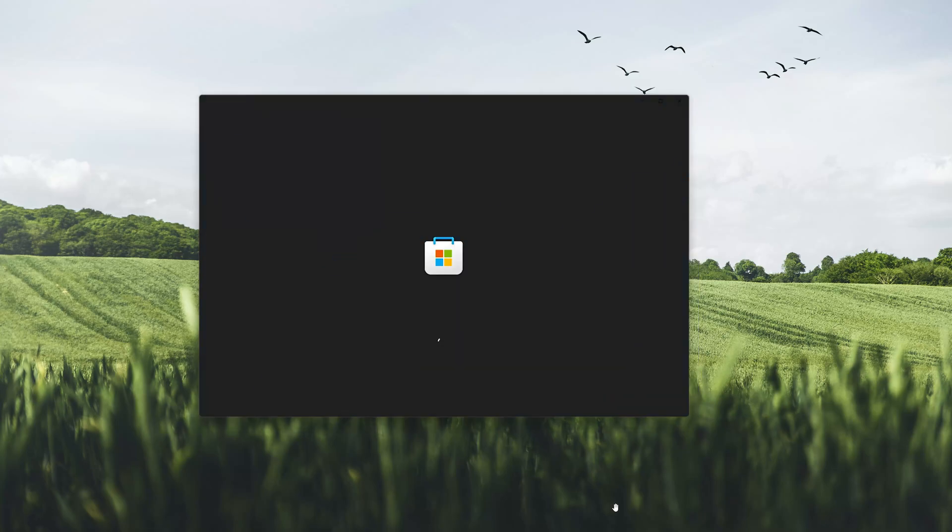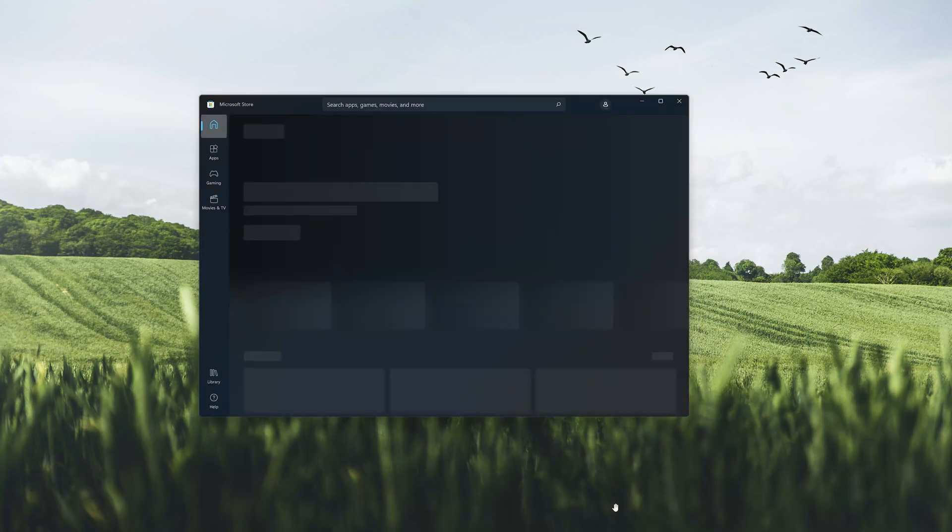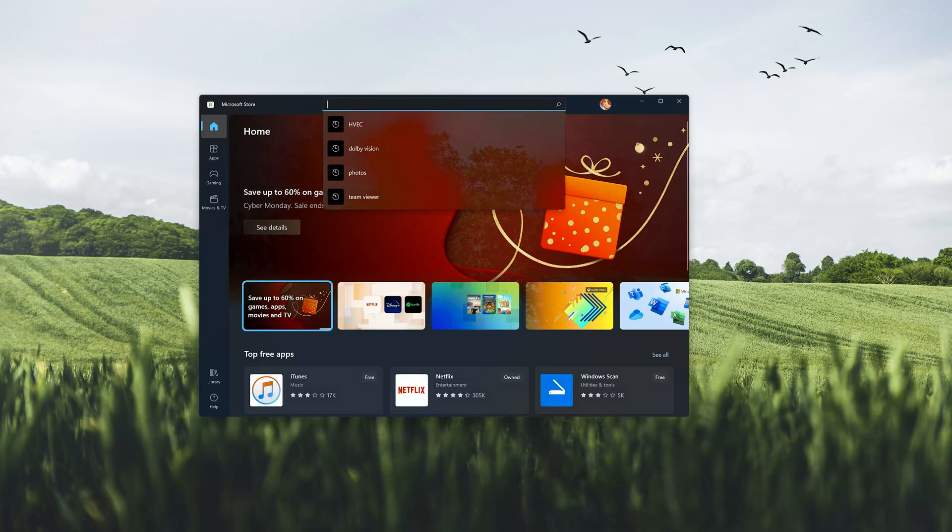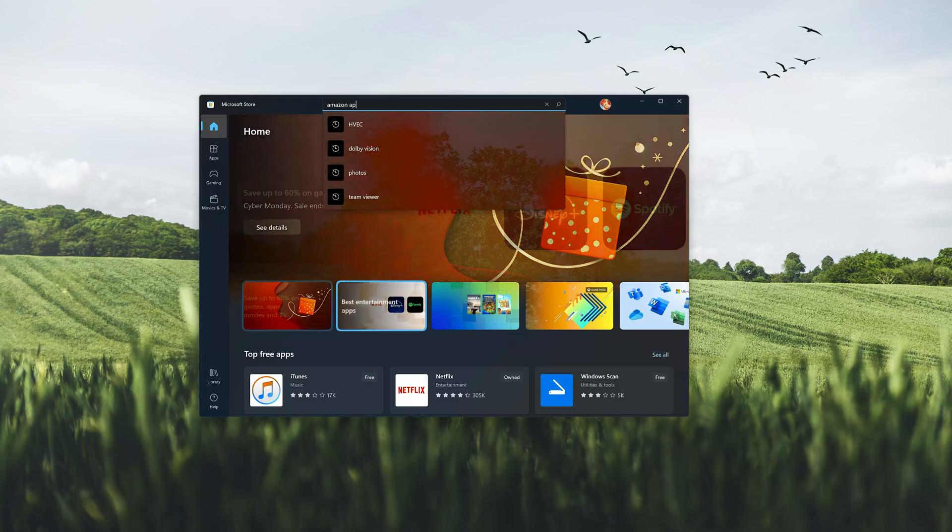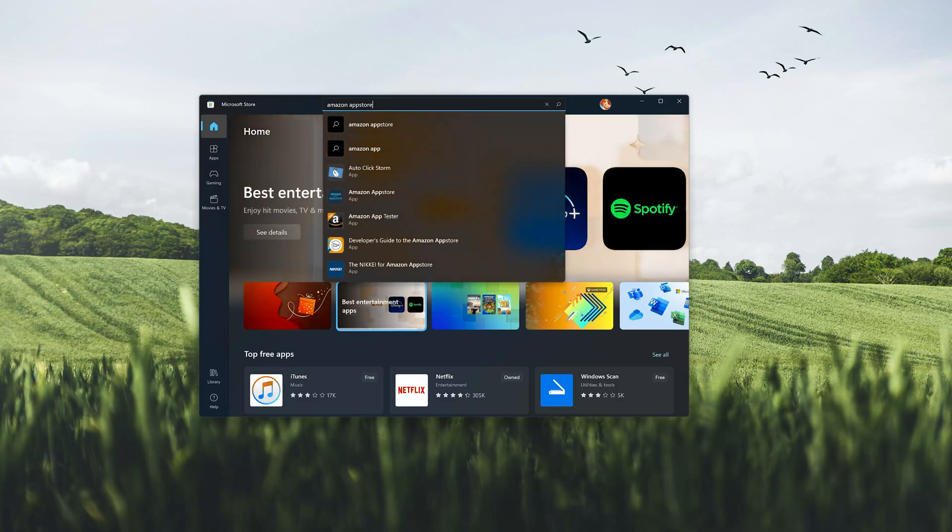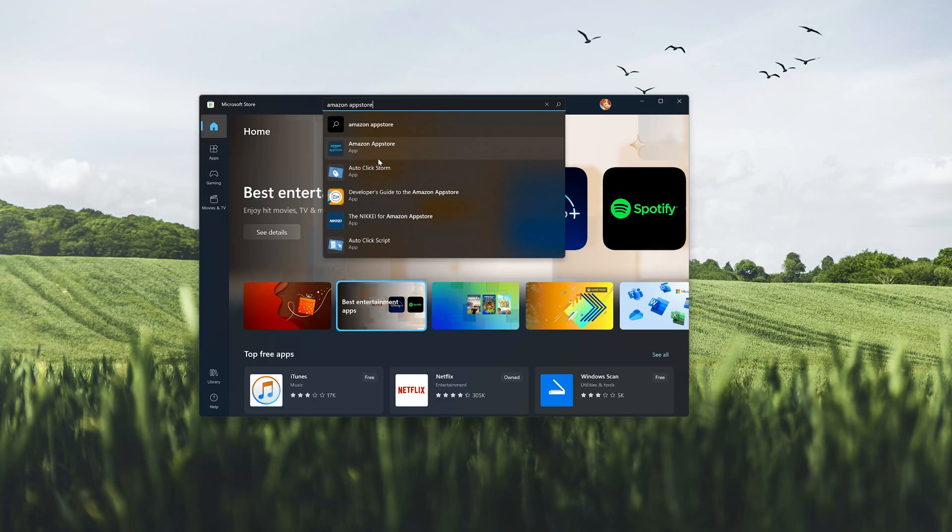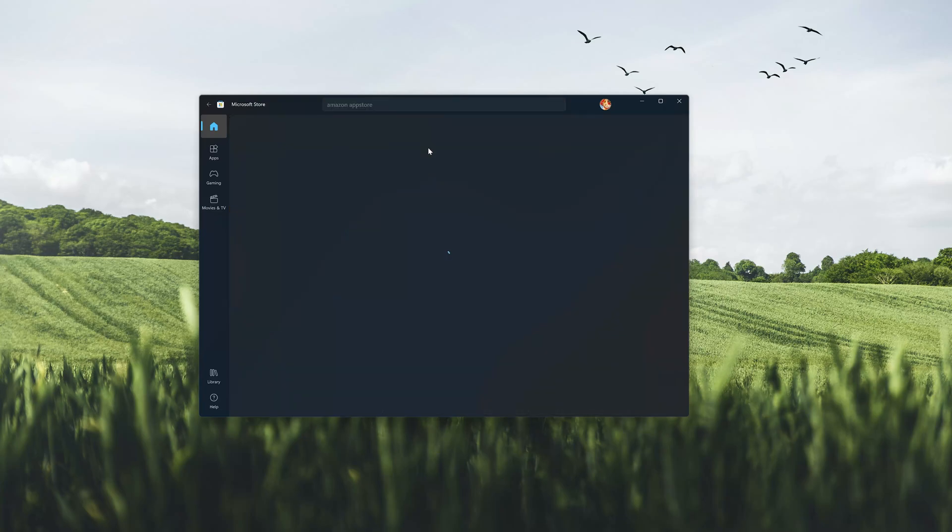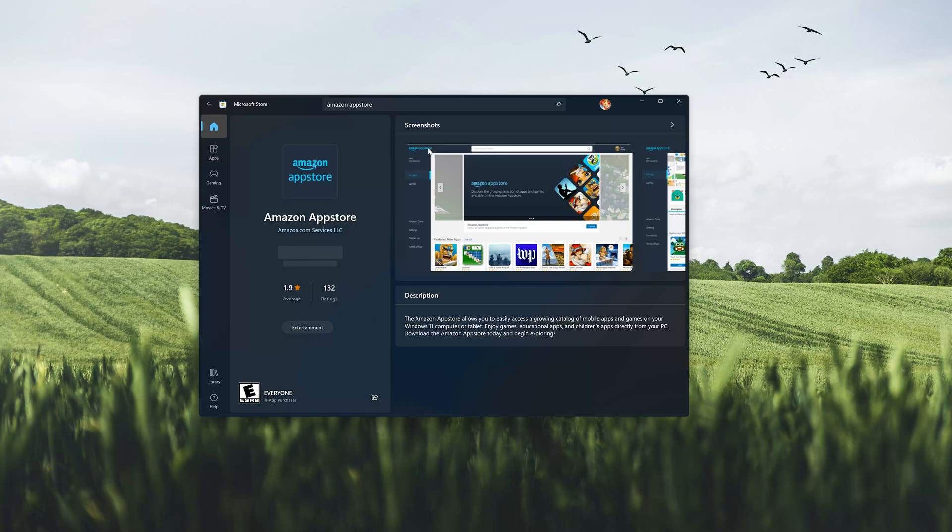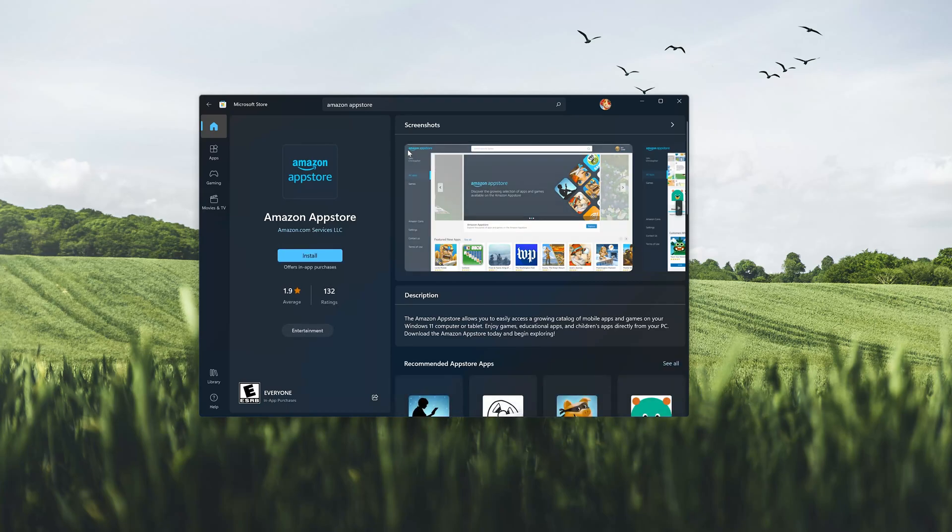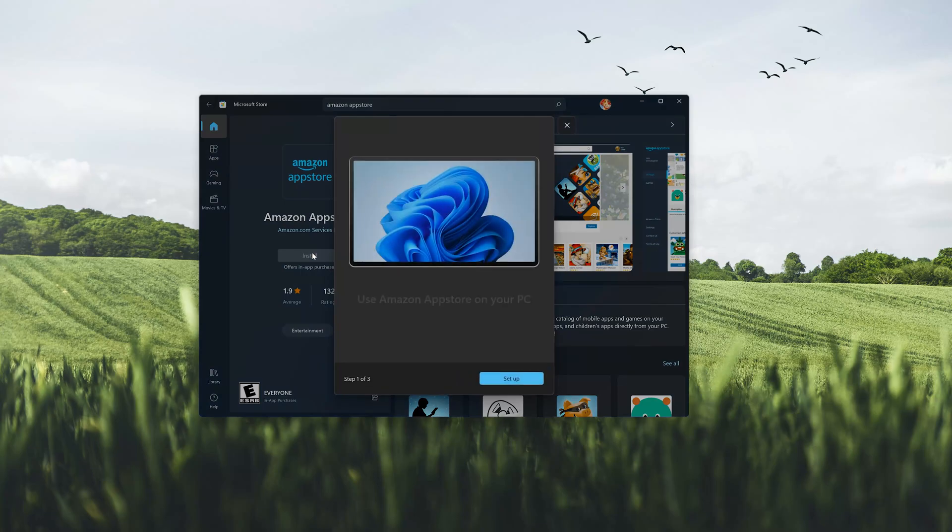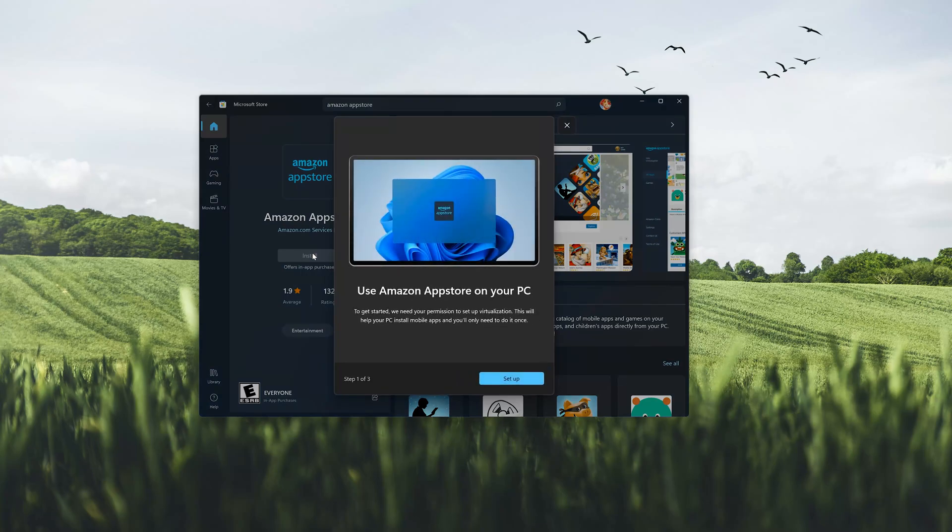Now open your Microsoft Store to download the Amazon App Store again. Search for Amazon App Store. Click on Amazon App Store. Press the Get button to start downloading Amazon App Store. Click in Setup.